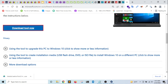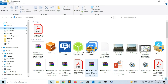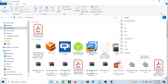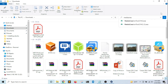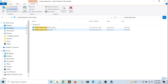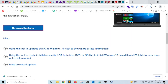Once the download is complete, I'm going to open the file manager and click on the Downloads directory. I'm going to search for 'Media Creation Tool', press Enter, right-click on it, and copy it to my desktop.